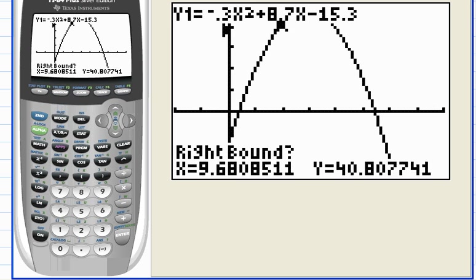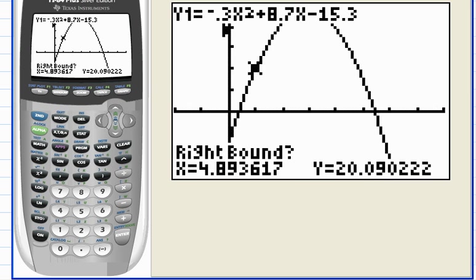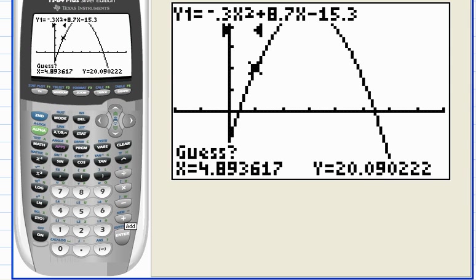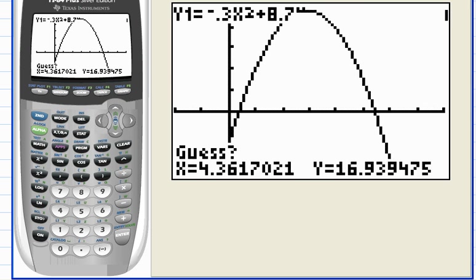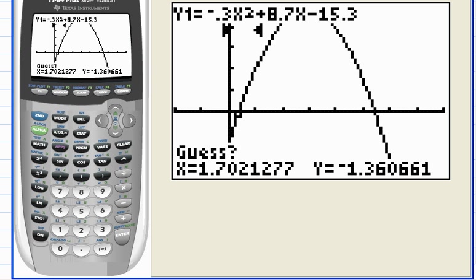Now it's asking for a right boundary. Hit the right arrow until you get a little past the zero, then hit enter. Now it's asking you to place the cursor somewhere near the point of intersection — it doesn't have to be exactly on it, just somewhere between the left and right boundary near the zero. Hit enter and we should get our first zero.